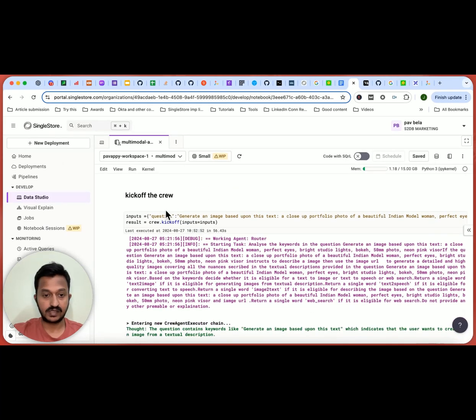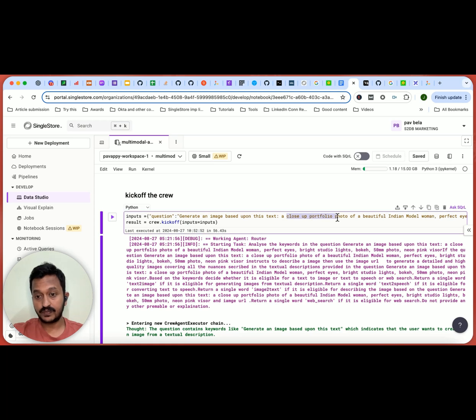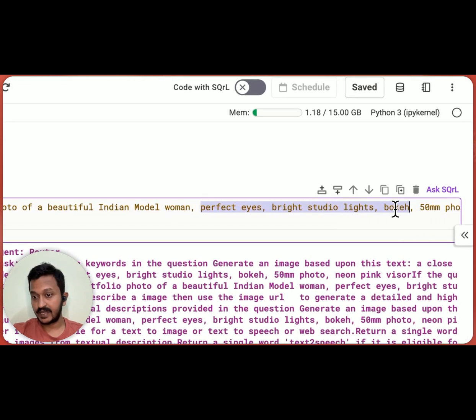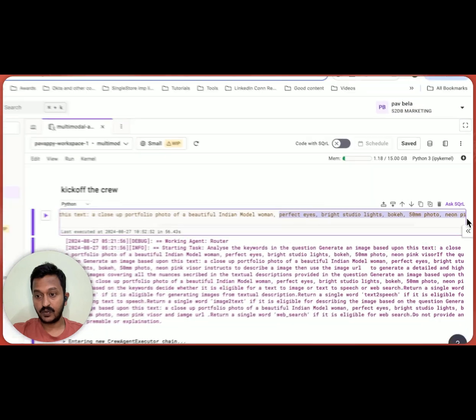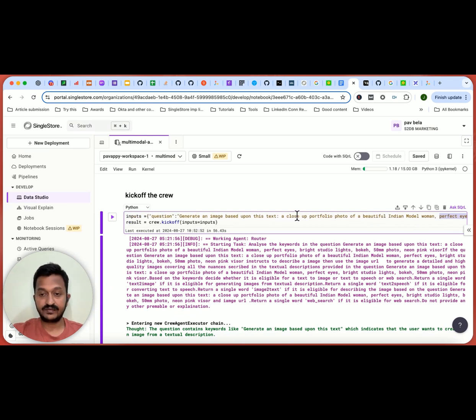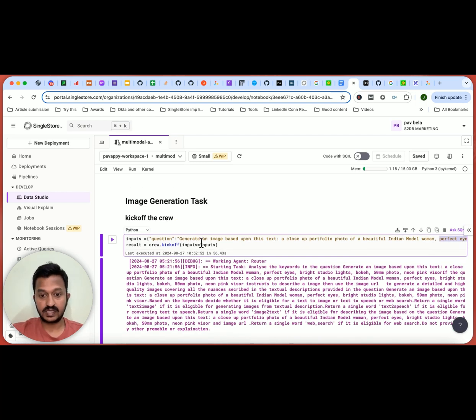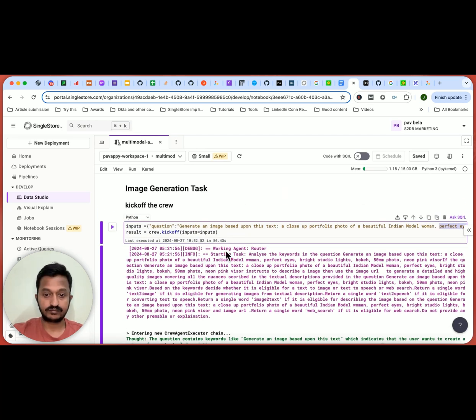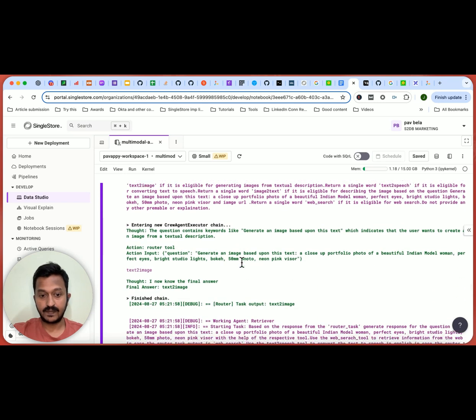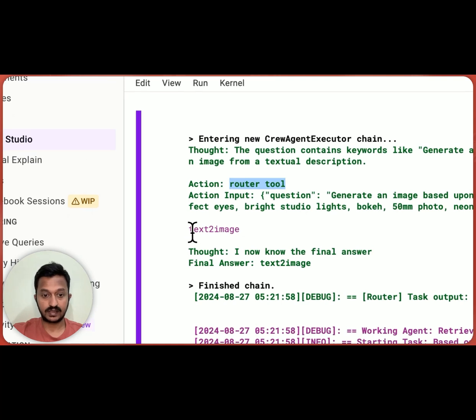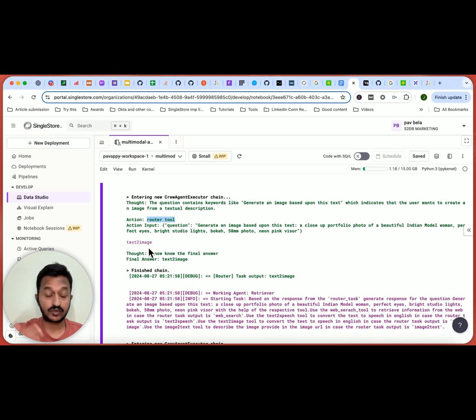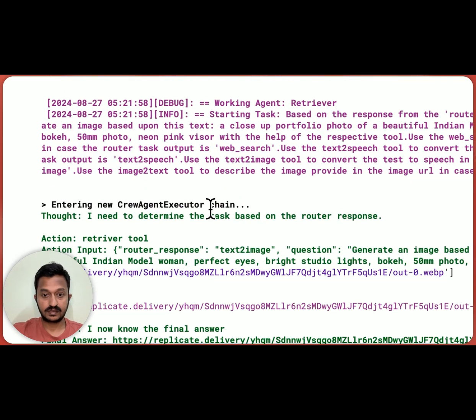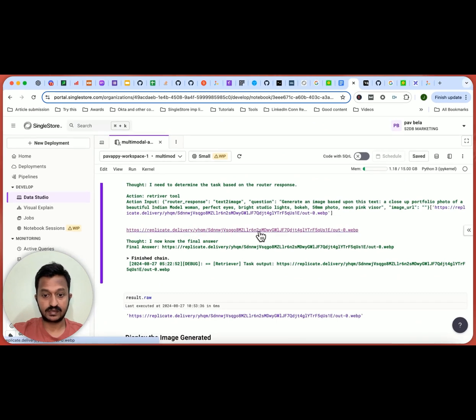And let's do a simple image generation task. So let's kick off the crew. And the input is the user prompt is like generate an image based upon this text, a close-up portfolio photo of a beautiful Indian model woman, perfect eyes, bright studio lights, bokeh, a 50mm photo, a neon pink visor. So we want this, we gave some description about the image, the type of image we want. And we kicked off the crew. And let's see how it goes. So it goes through the agent-wise in a loop and tries to understand the user agent and comes up with the proper answer. The router tool, it's like text to image. It picks up like, yeah, I need to do the text to image thing here. So the final thing is text to image. And then the task next is like generating the image. And it basically generates us this image.